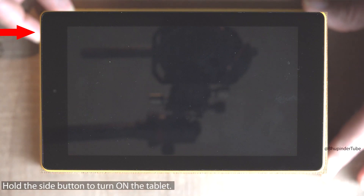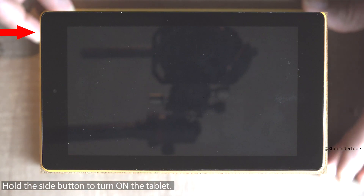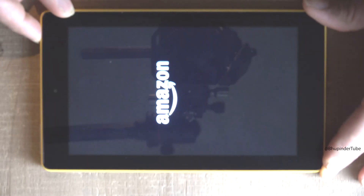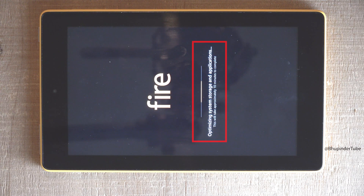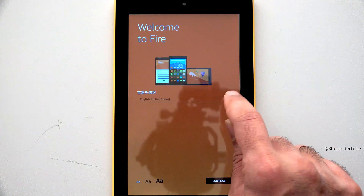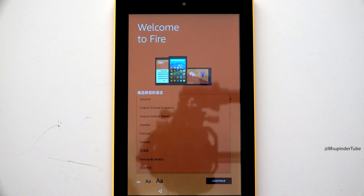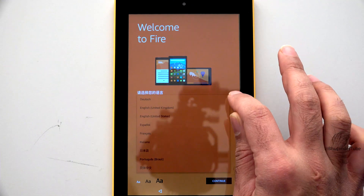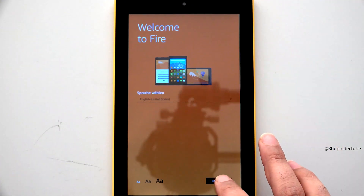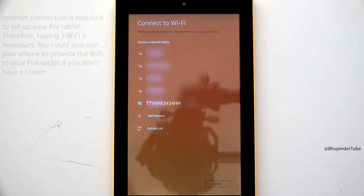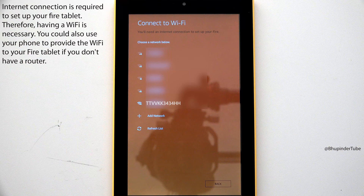Hold the side button for a few seconds to turn on your Fire tablet. Your tablet will start optimizing system storage and applications. Select your language, then tap on Continue.